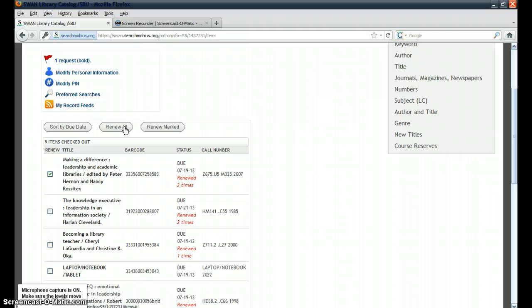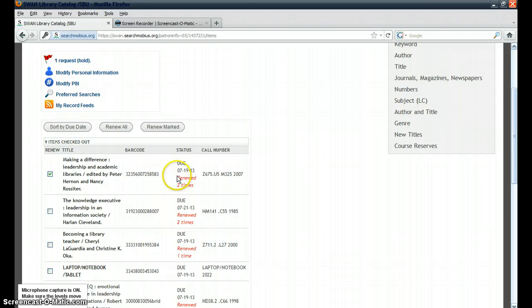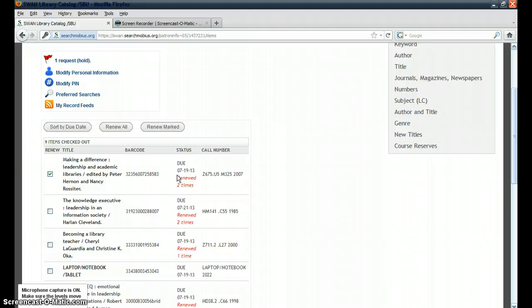Or you can renew all of the items that are currently checked out to you by just clicking on Renew All. Just make sure that the item you have checked out does renew for a period in the upcoming future. Sometimes there are requests for a book that you have checked out, so you're unable to renew it, or you've reached your maximum amount of renewal times.